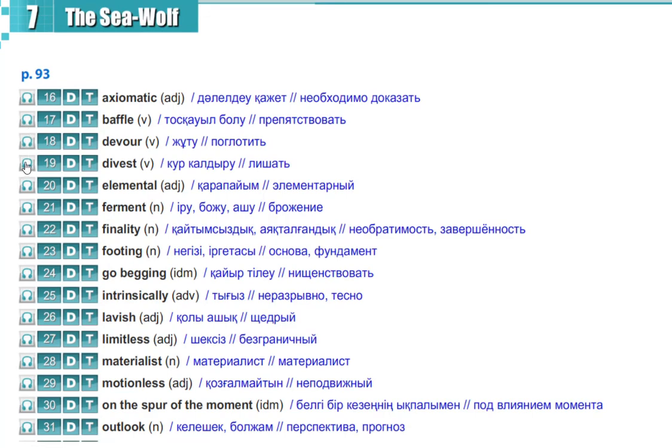Divest, divest, elemental, elemental, ferment, ferment.